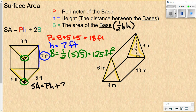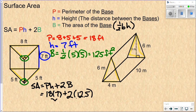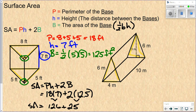Now plug those into the surface area formula: P times H plus 2 times big B. P was 18, H was 7, plus 2 times big B which is 12.5. Following order of operations — multiply first, then add — 18 times 7 is 126, plus 2 times 12.5 is 25. Adding those together, the surface area is 151 square feet.